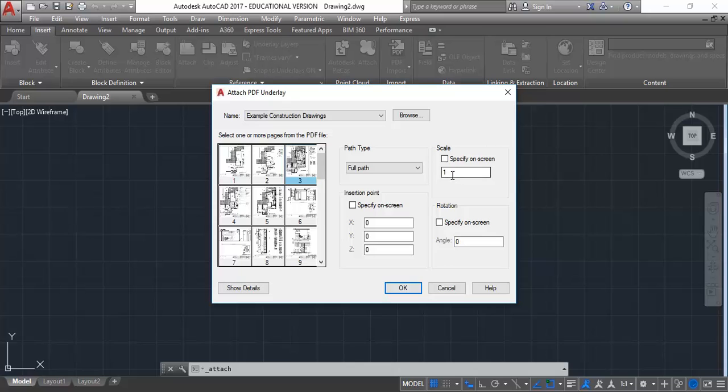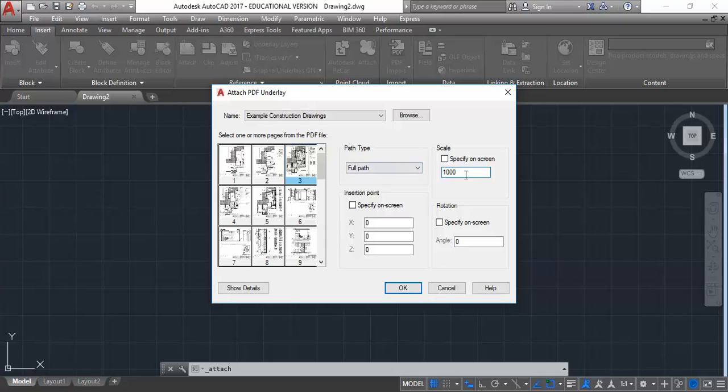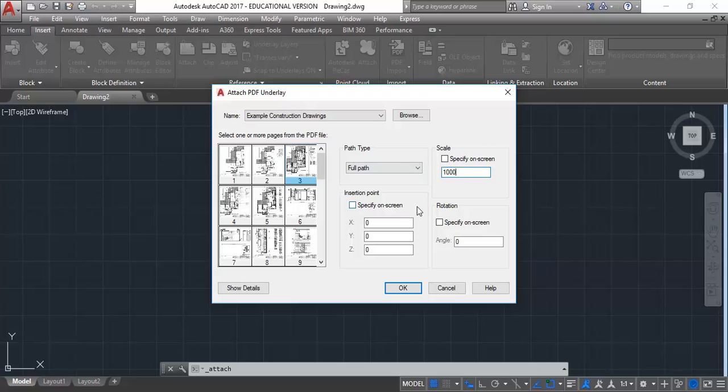Switching back to AutoCAD, which is page 3 there. I'm also going to put in a scale. I know from experience that this will come in very small if I don't put in a scale factor. So I'm going to change the scale there to 1,000 just to make it a manageable size. And I'm going to leave everything unticked. So insertion point, rotation, scale all unticked. And I'll click OK.